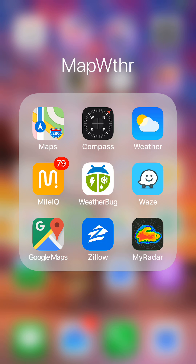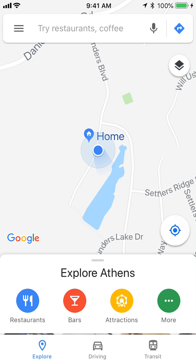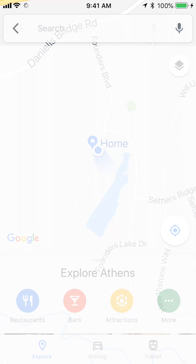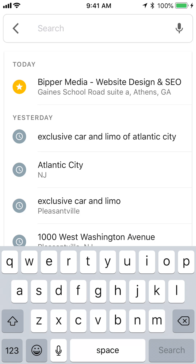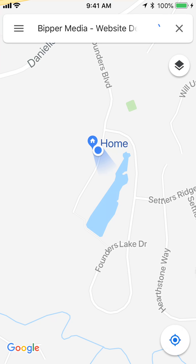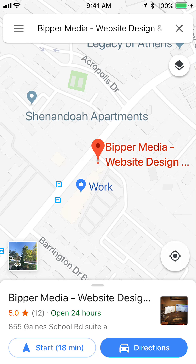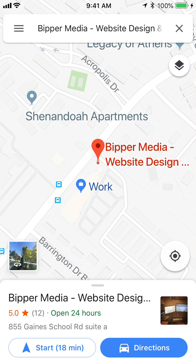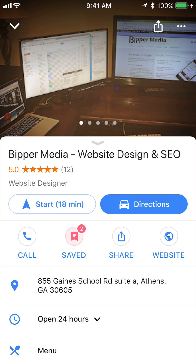Let me show you how to do it very quickly. First, open up the Google Maps app on your phone. I'm going to use Bipper Media as an example. You would just start typing your business name and open up your business in Google Maps. This of course also implies that you have a verified Google My Business listing.